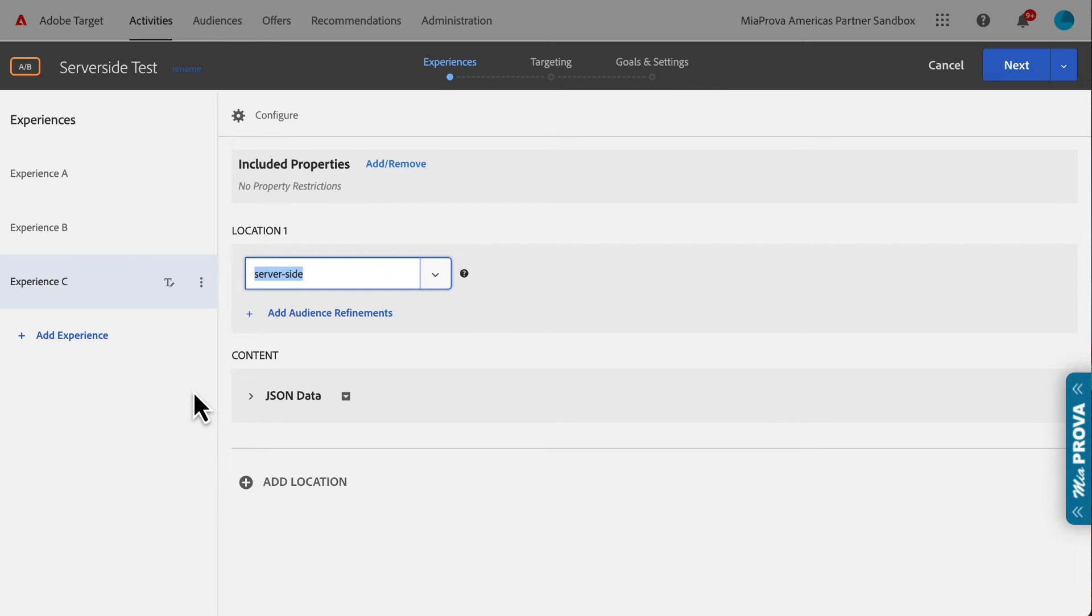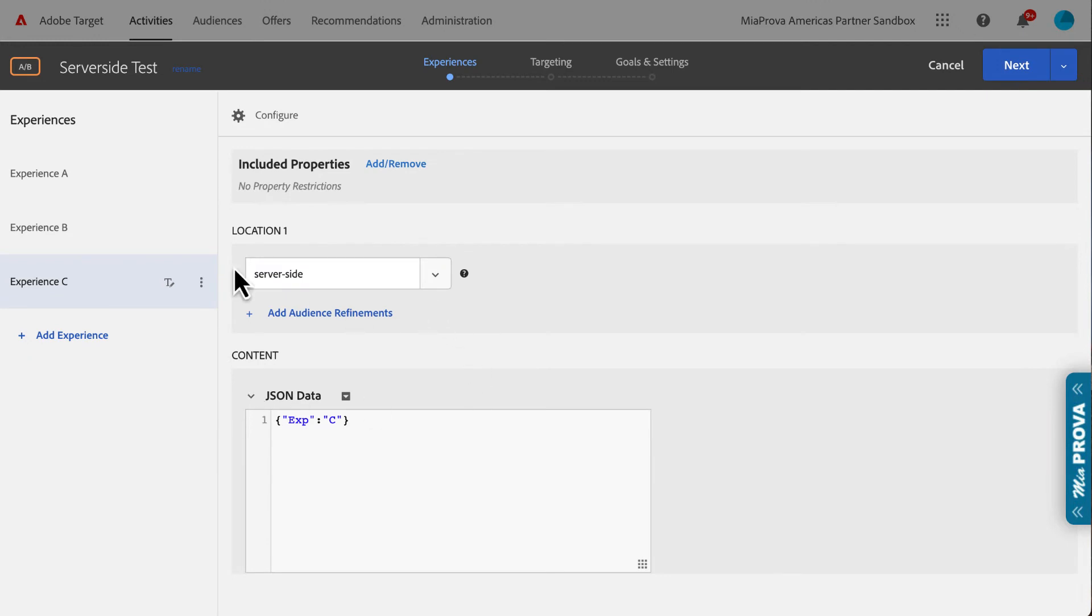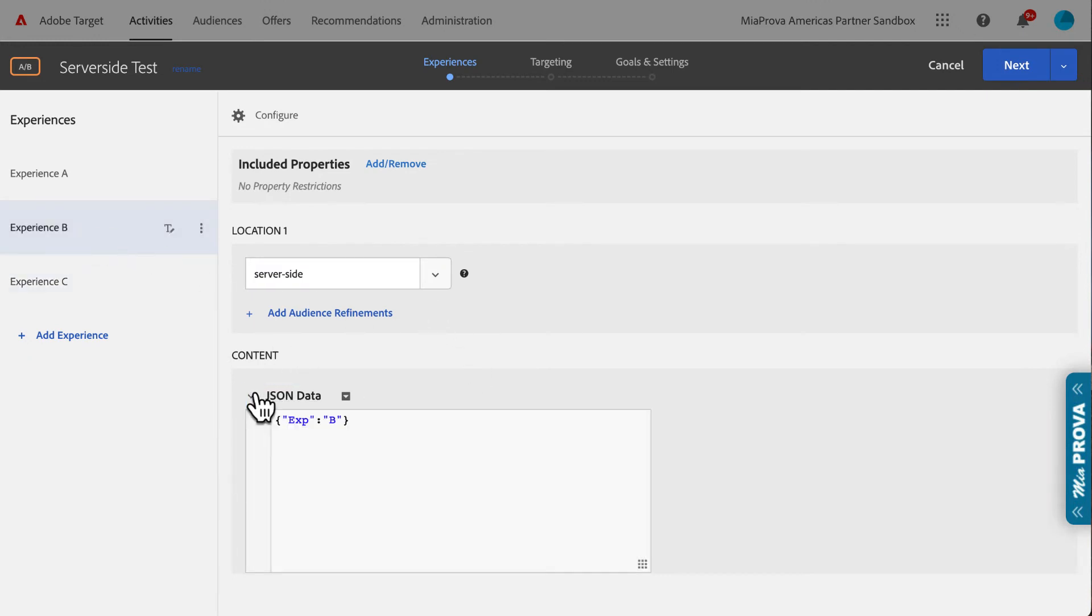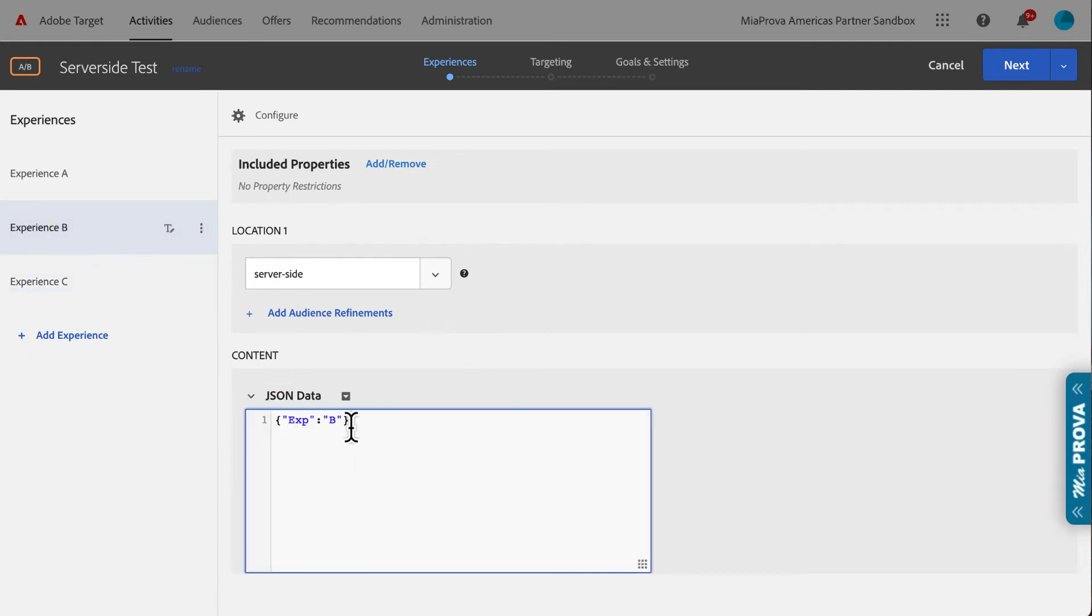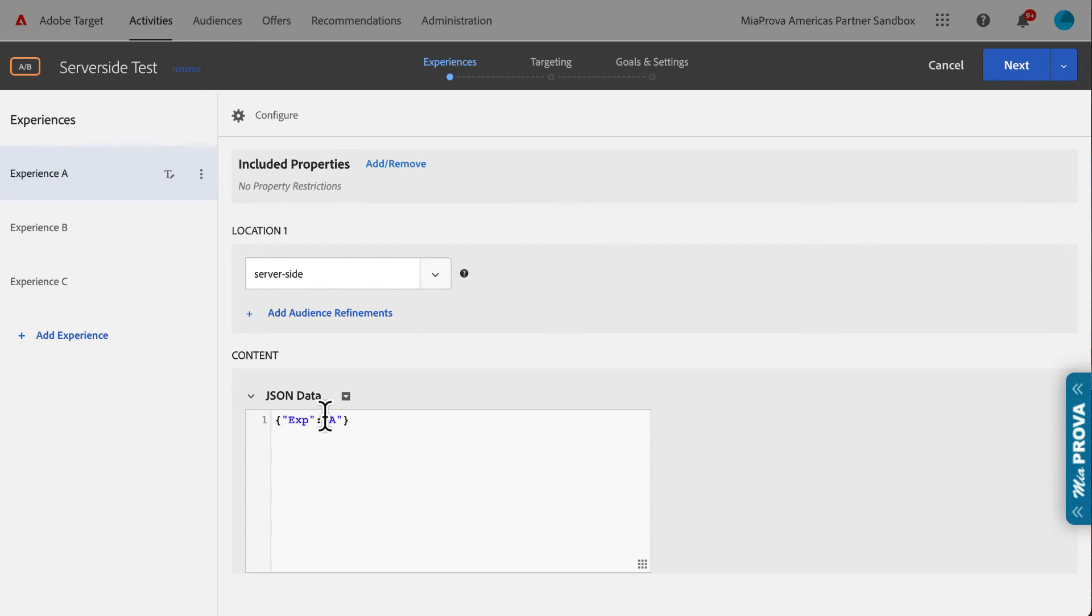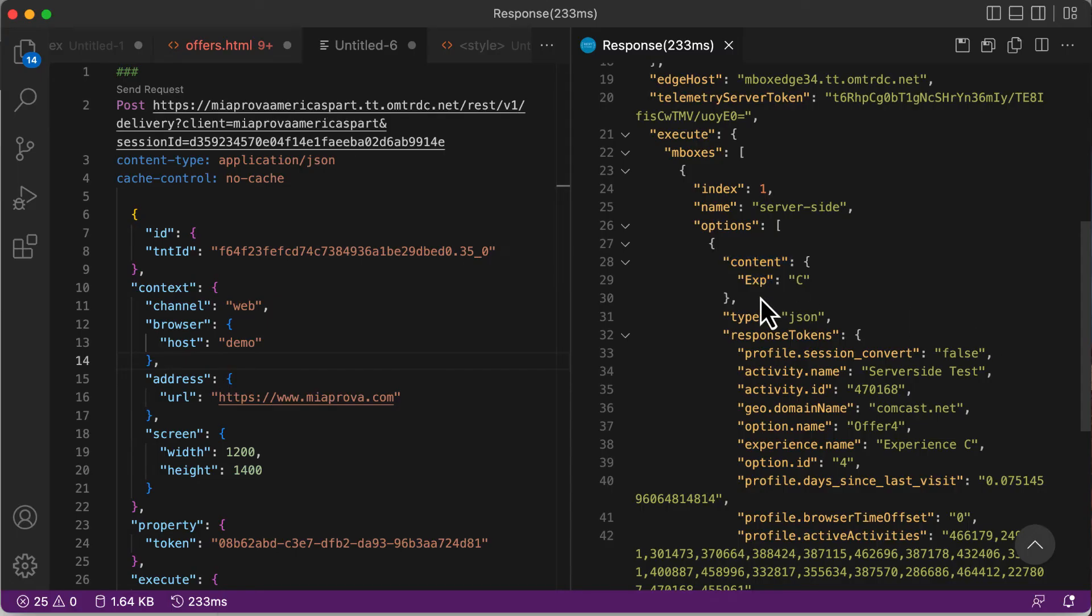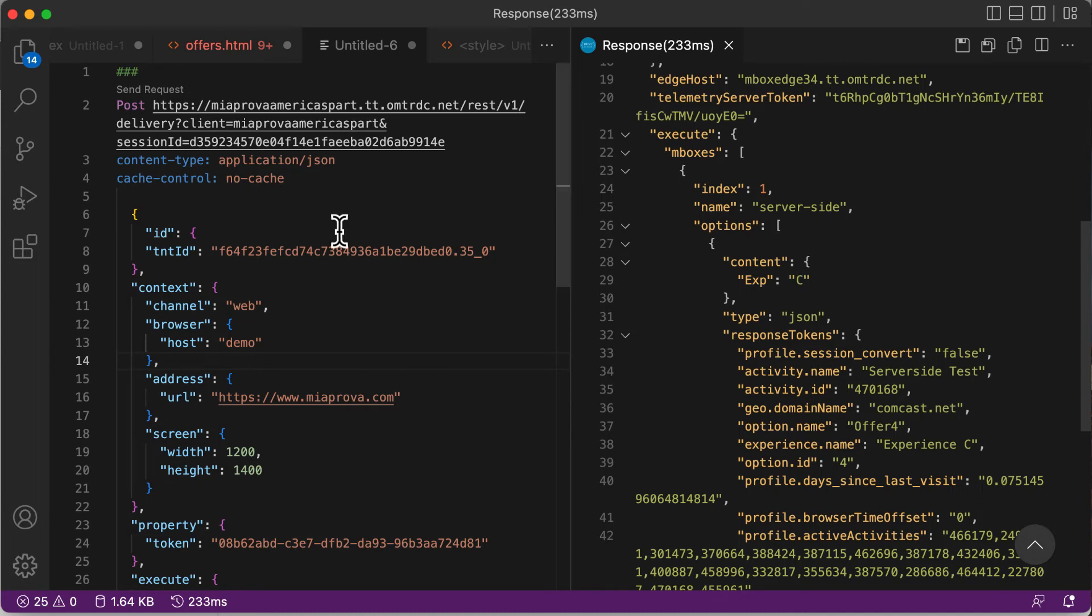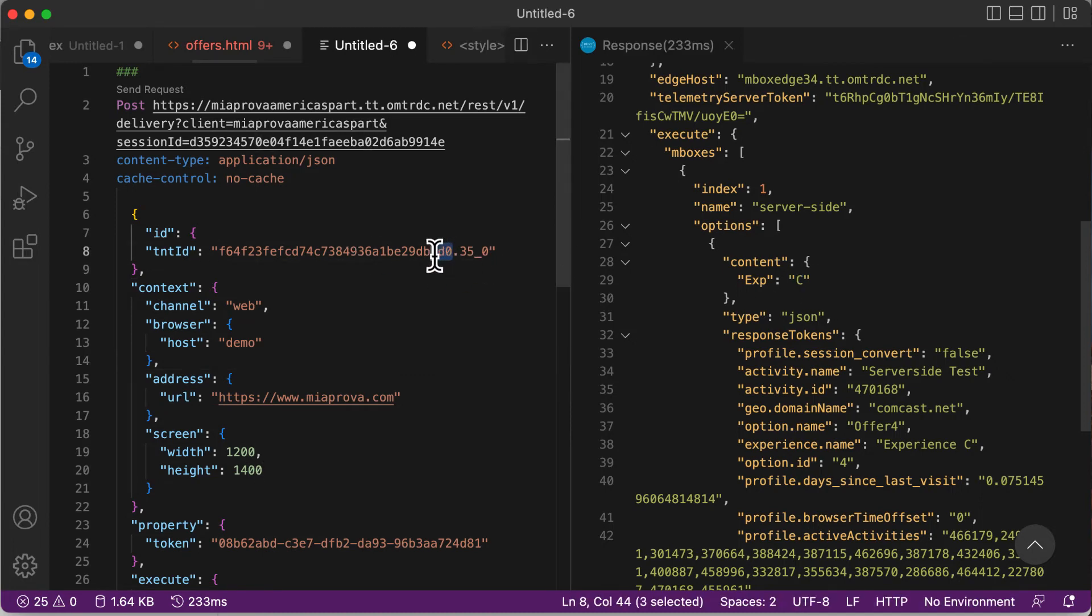As far as what the response is, you can do anything. Typically with server-side testing it's JSON, where you can pass back and then your application, when it sees experience or whatever data you're passing back, your application would then do something with it. You can see here I was given experience C.